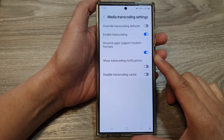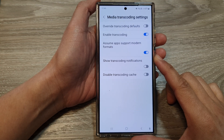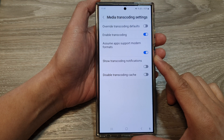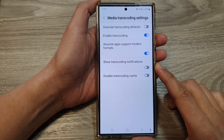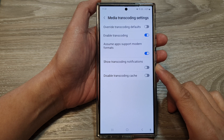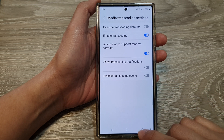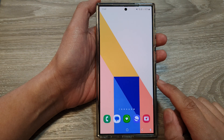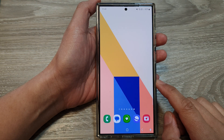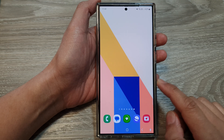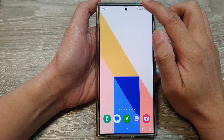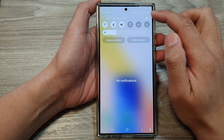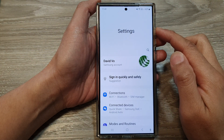How to change media transcoding settings on the Samsung Galaxy S24 series. First, tap on the home button to go back to the home screen. Then swipe down at the top and tap on the settings icon.